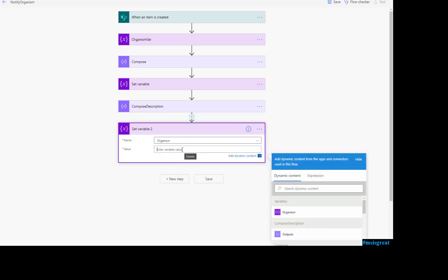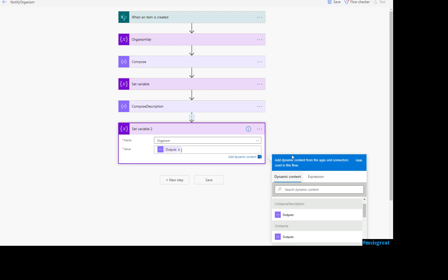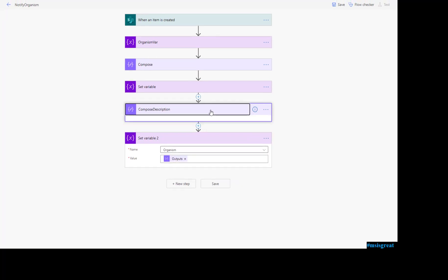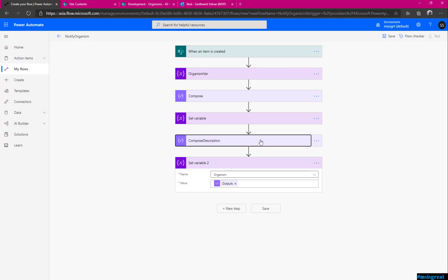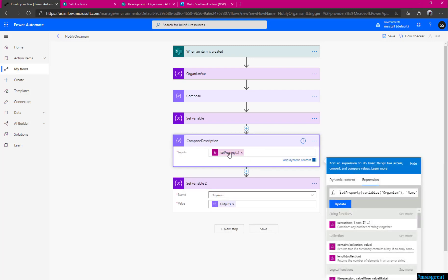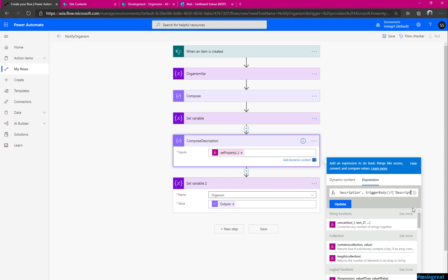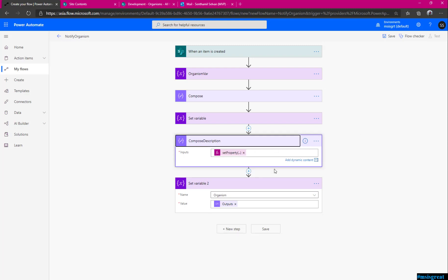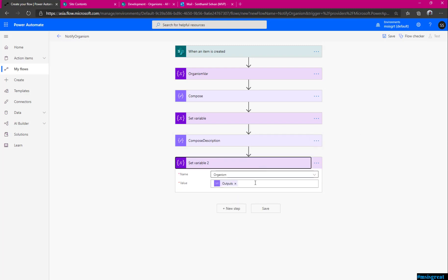Remove this to avoid confusion and set it to the compose description output and in the compose description, make sure you are setting the description because we are setting the name previously, description and we need a description of the name. Make sure that it is updated. Sometime when you just do the update, it might not. It is updated.